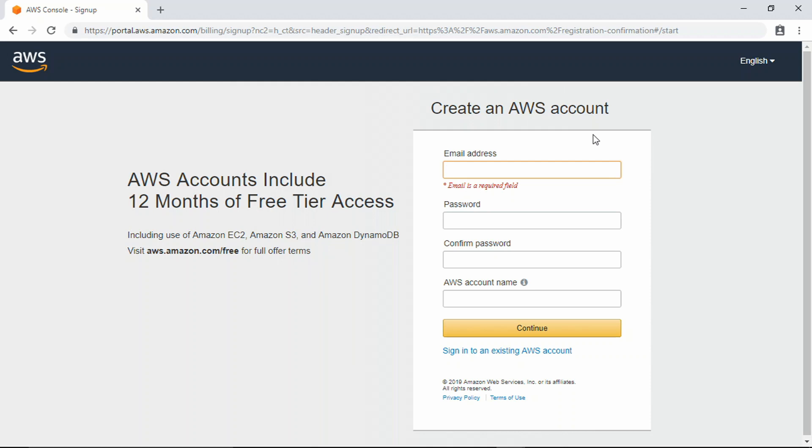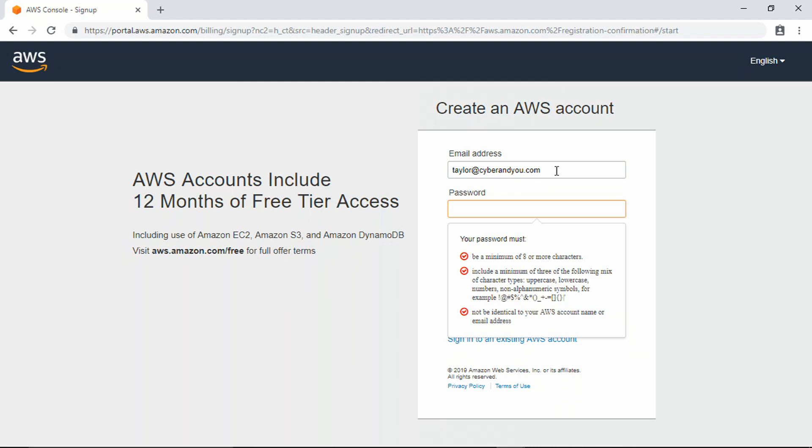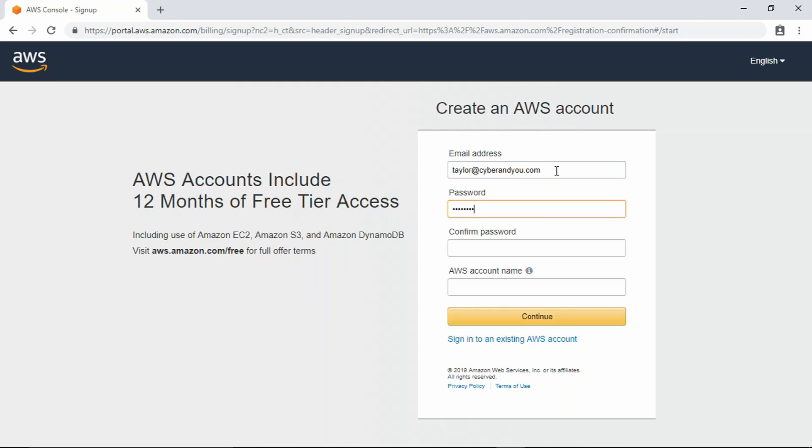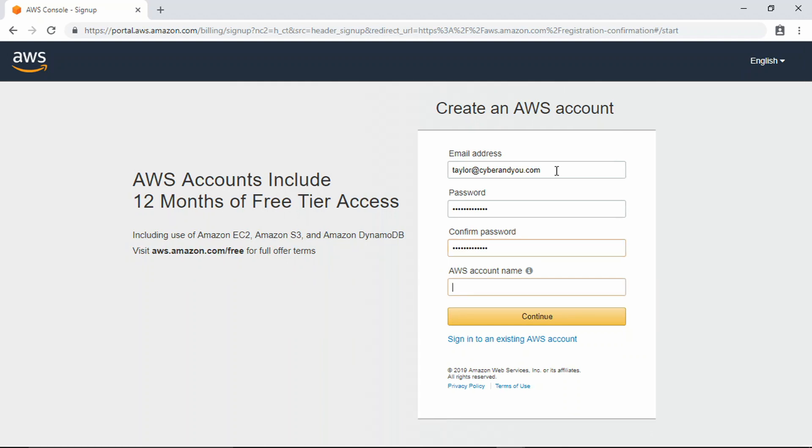As you can see here, we're at the AWS create an AWS account screen. To create your account, just type in the email that you want to use, set your password here, confirm that password, and then whatever you want your AWS account name to be.